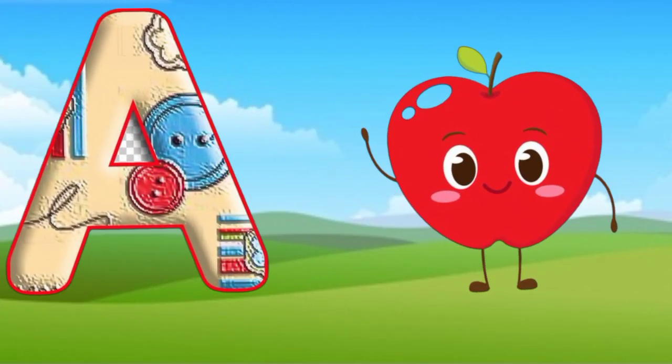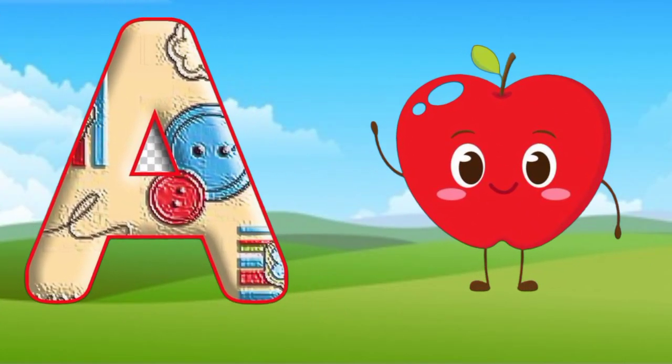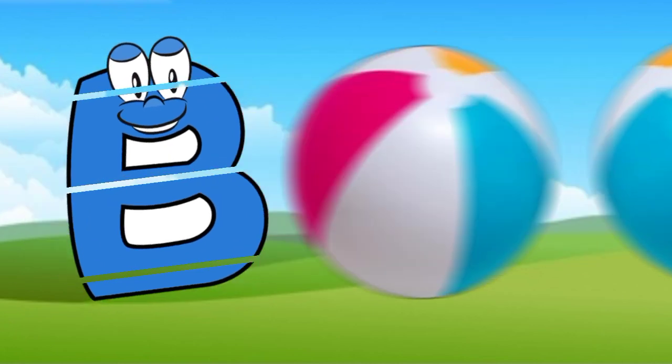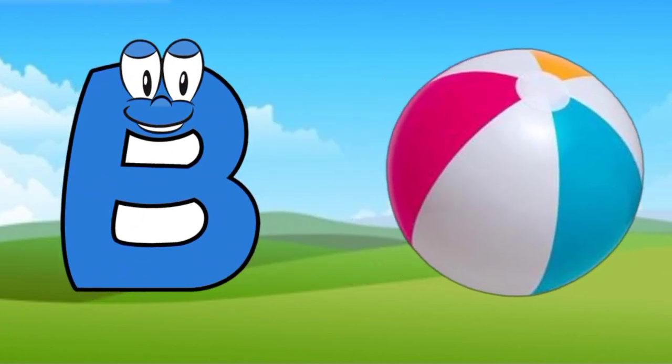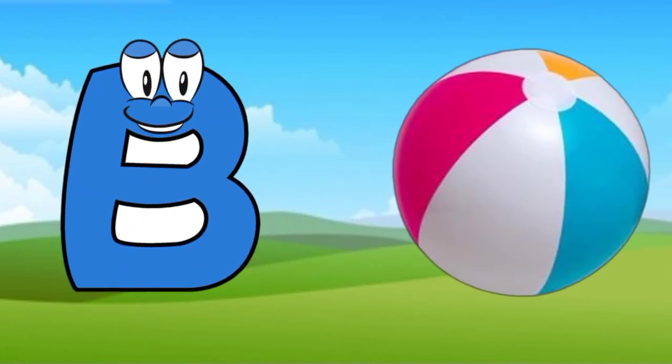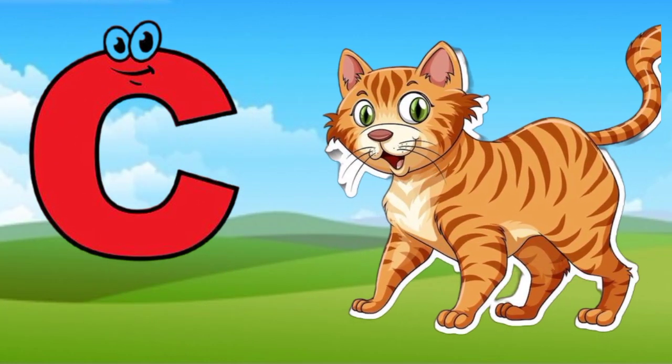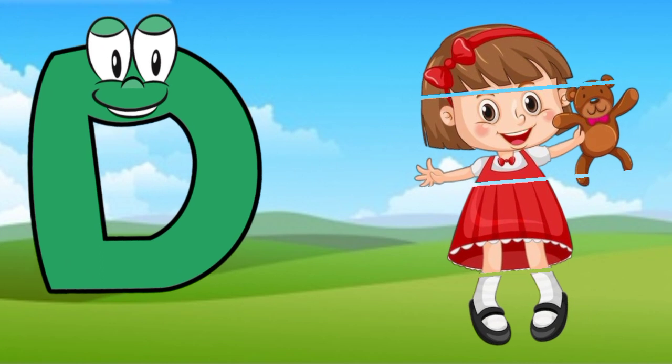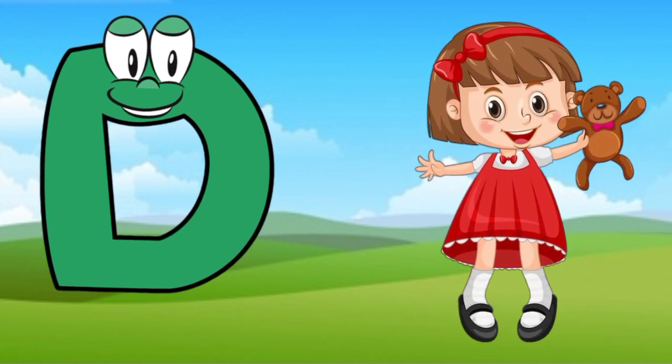A is for apple, a-a-apple. B is for ball, b-b-ball. C is for cat, c-c-cat. D is for doll, d-d-doll.